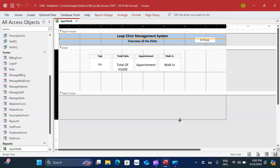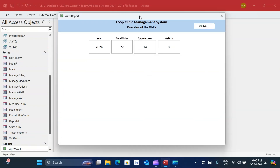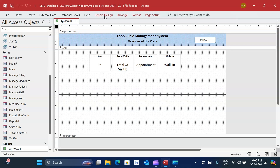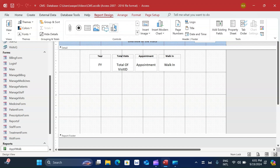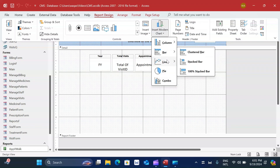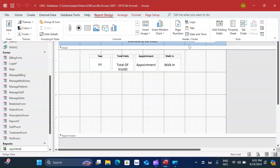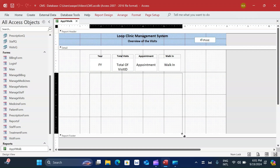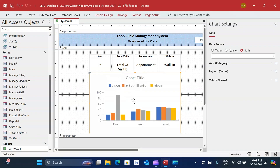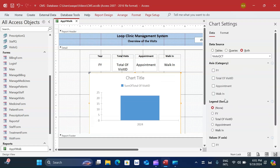Now for the main purpose: creating the chart. In design view, under Report Design Controls, instead of the legacy chart control, I use 'Insert Modern Chart'. There are many chart types similar to Excel or PowerPoint. I select the clustered column chart, drag and drop it onto the report. The chart shows dummy data initially, so I bind it to the data source 'visits QCT' query and define the Y-axis values as 'appointment' and 'walk-in'.